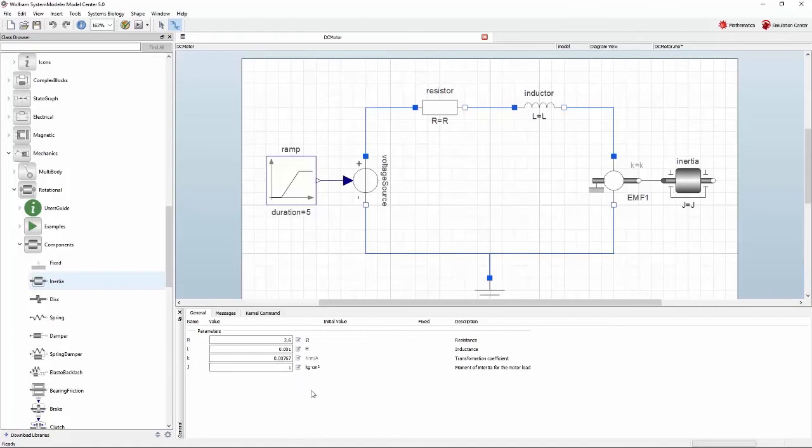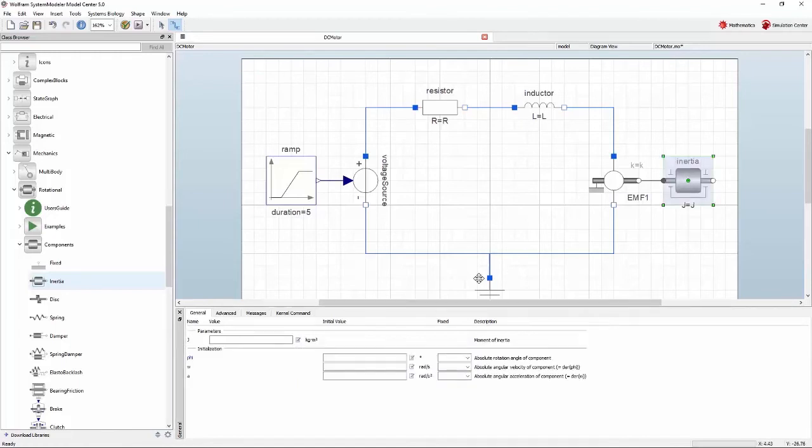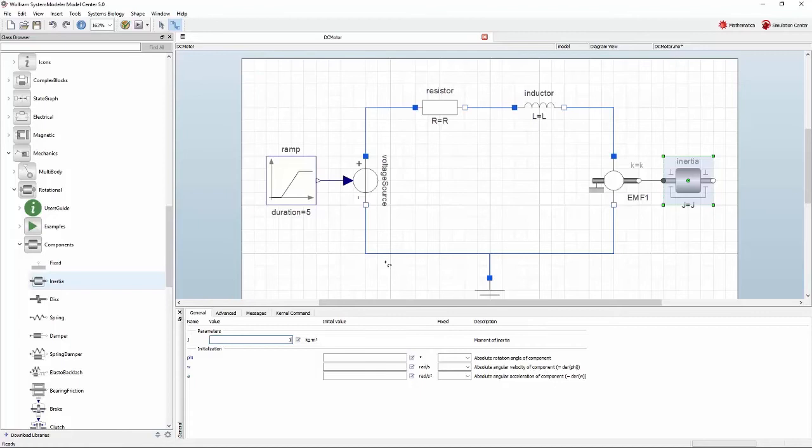We haven't actually used the parameter on the motor load yet. To do that, select the inertia component and type in J in the field next to the parameter J. Now, whenever you change a value on the top level parameter, the parameter in the component will be changed as well. Collecting important parameters in the top level makes it easier to change them. It also means that you can reuse them in multiple places across your model.